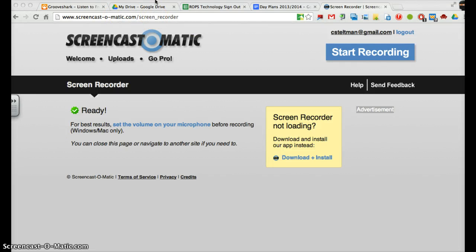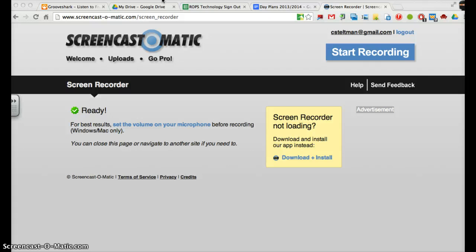Good morning, Grade 3. Today we're going to be talking about how to export your Powtoon to YouTube so that we can watch them in our class and put them on as a holiday playlist on Mr. Steltman's website.